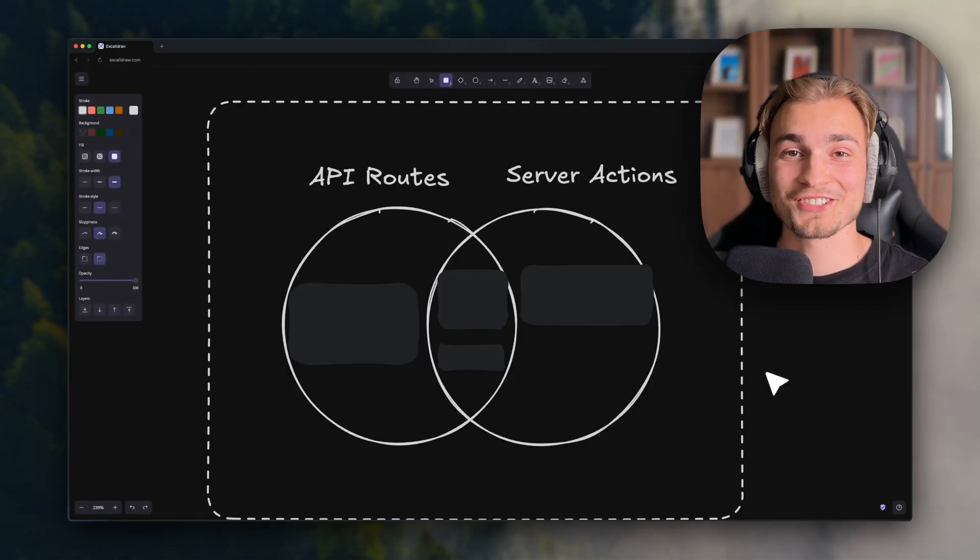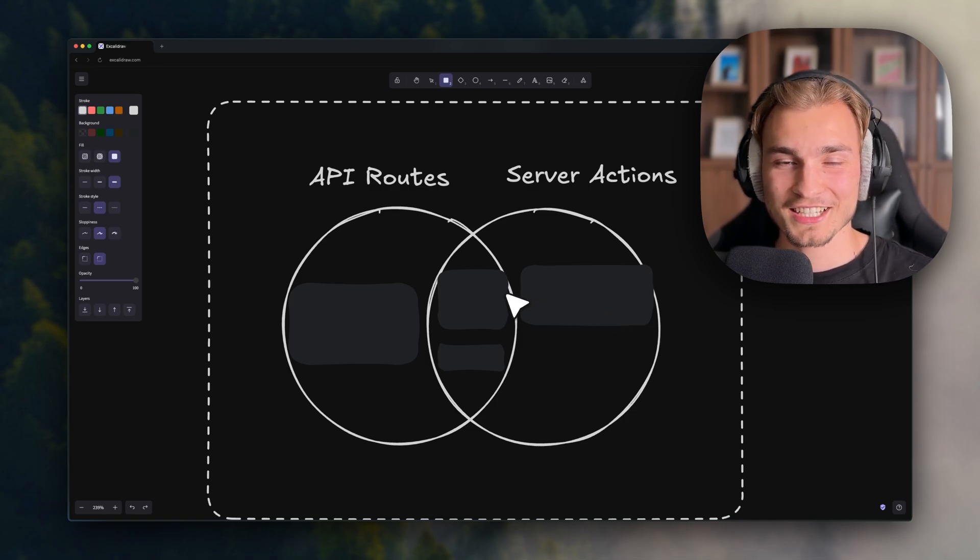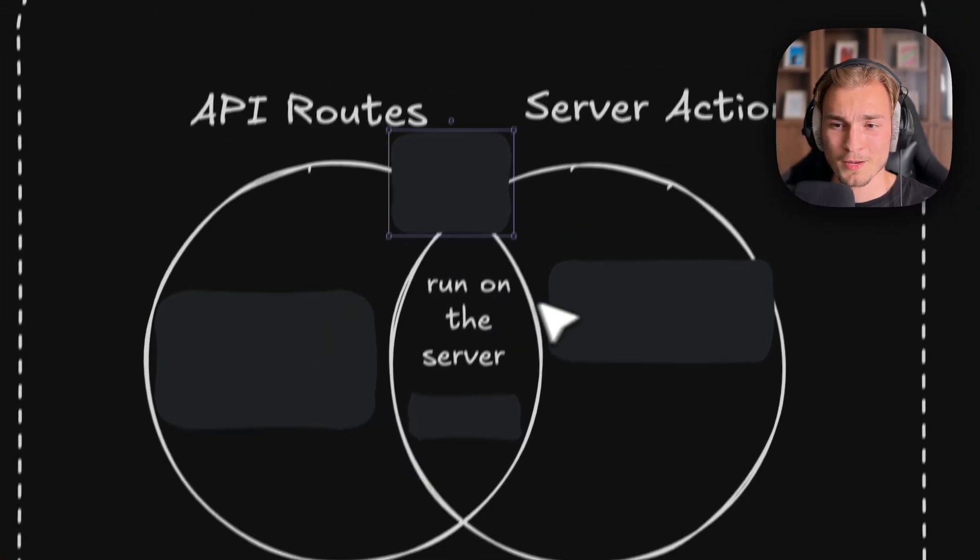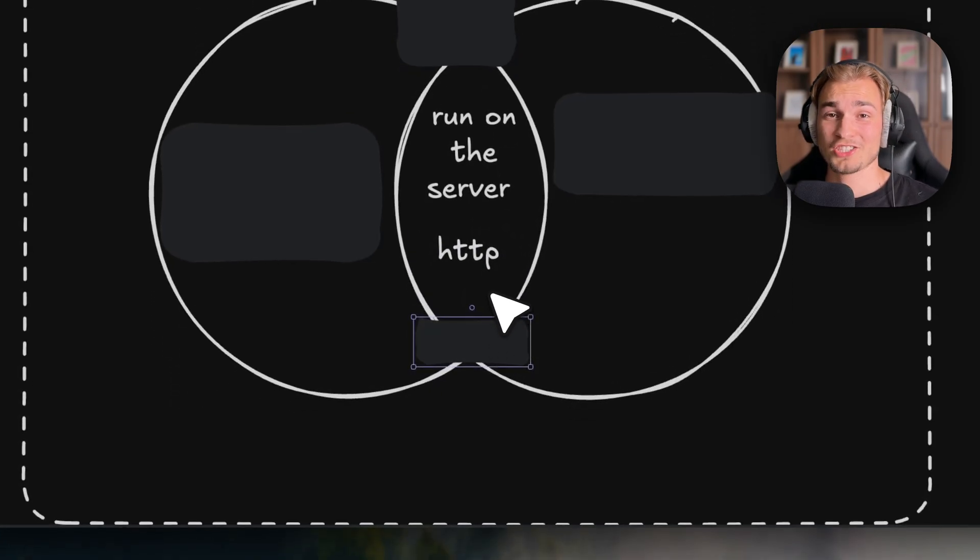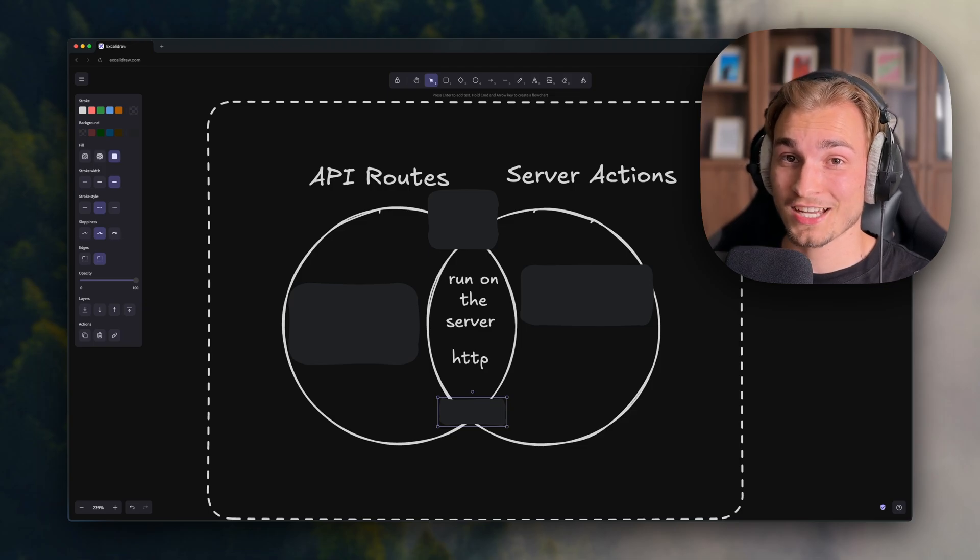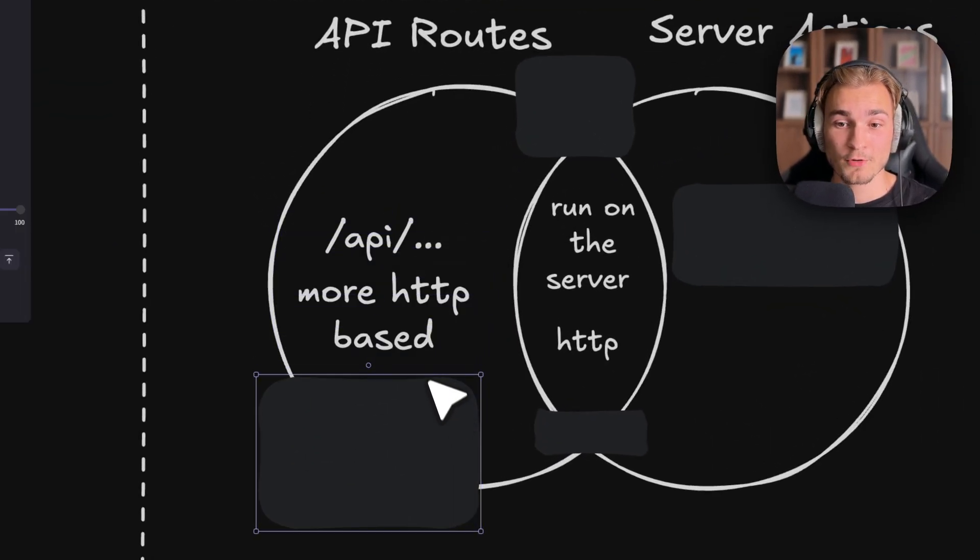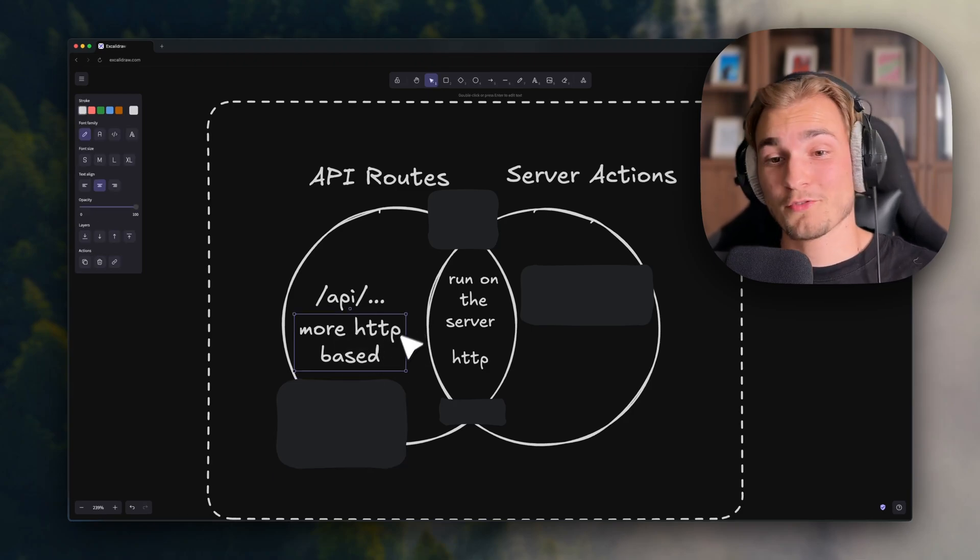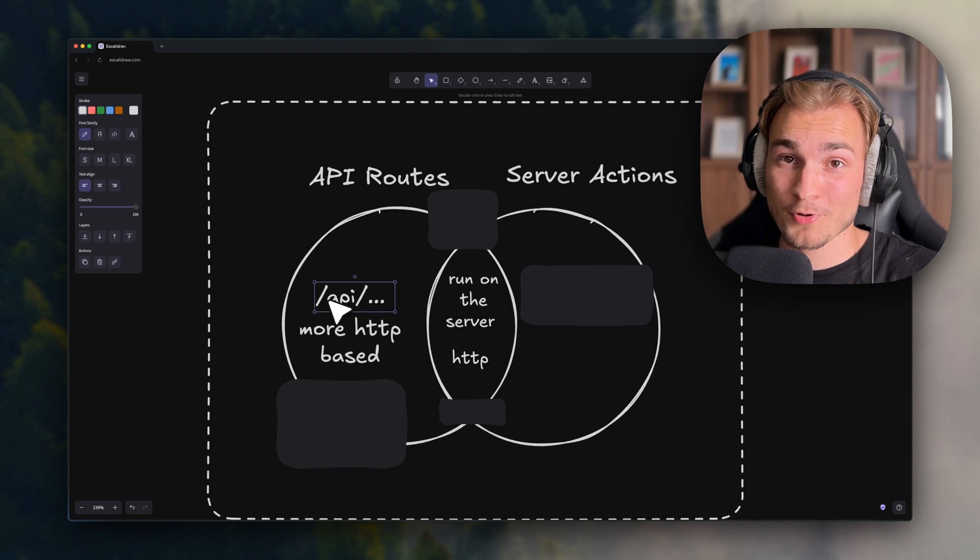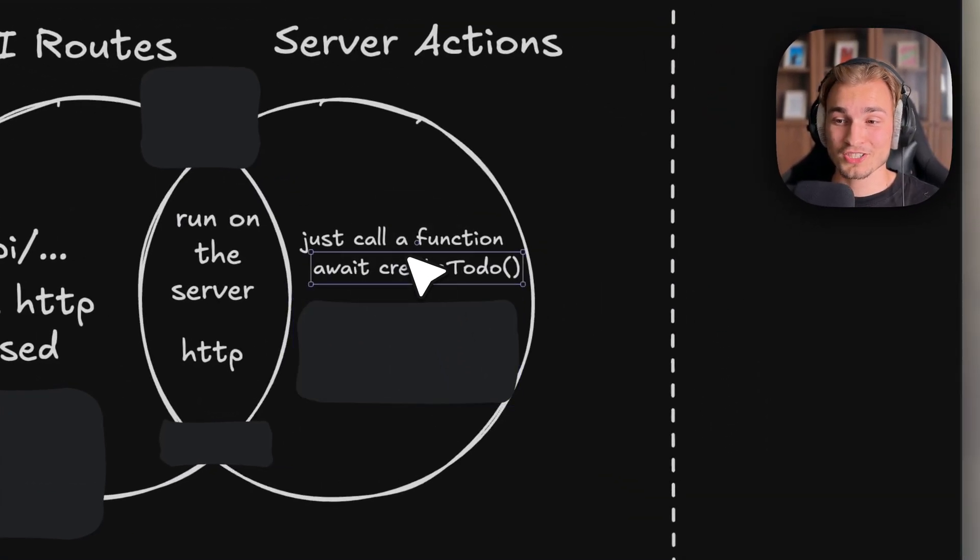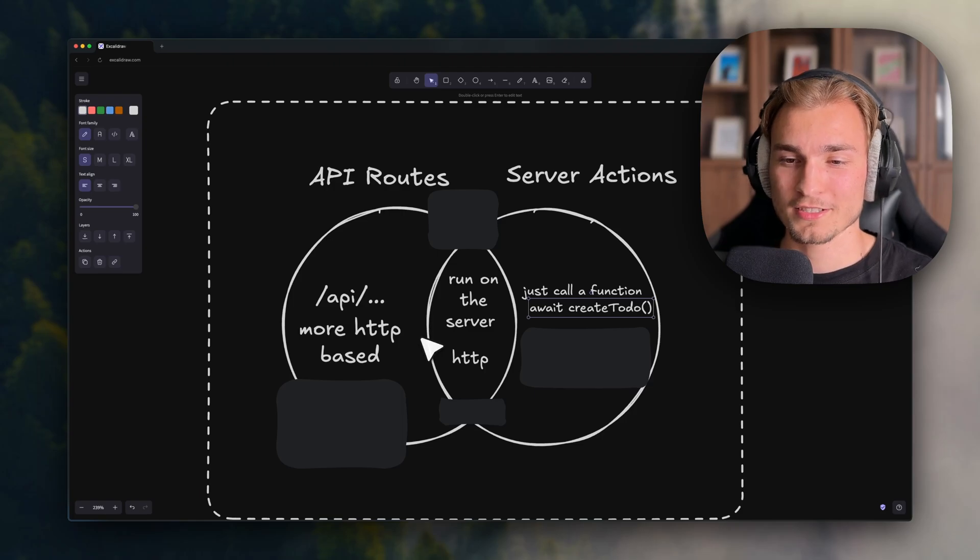But first you need to understand what I'm talking about. Here's a simple Venn diagram. API routes and server actions both run on the server and both use HTTP. Yes, server actions are actually HTTP endpoints under the hood. The main difference is that API routes are more HTTP based - you have a request, you have a response, and you call it over an API endpoint. On the server action side, you just call a function. That's the general difference.